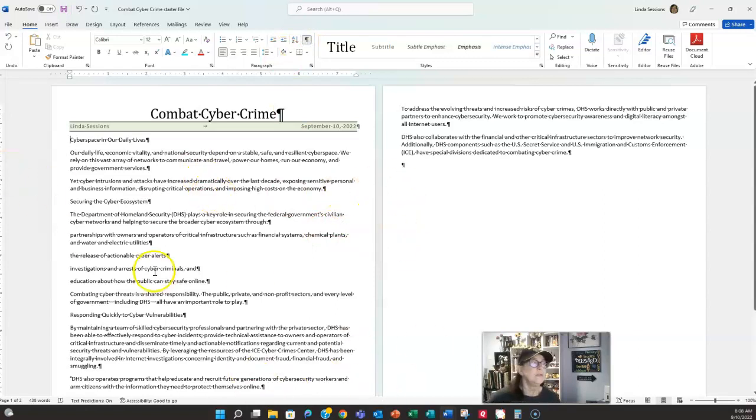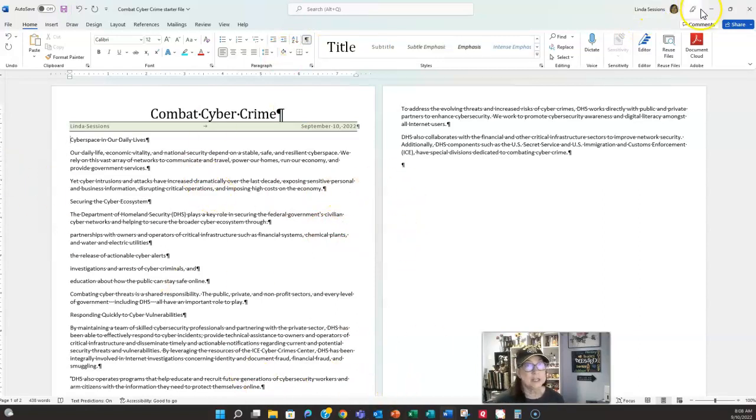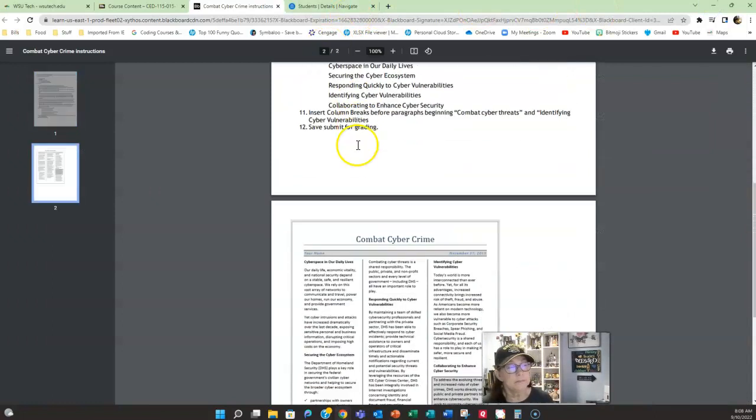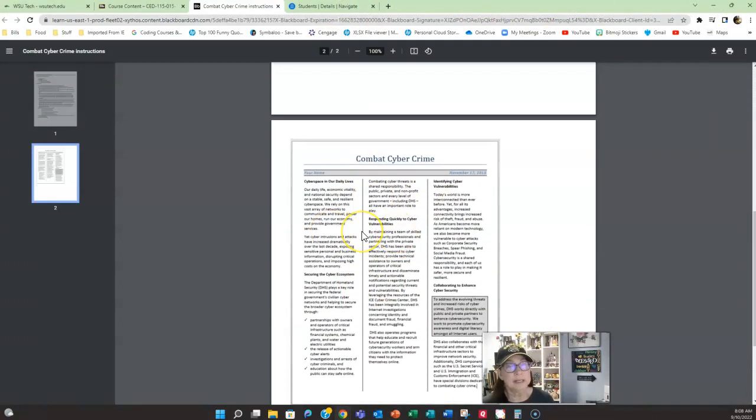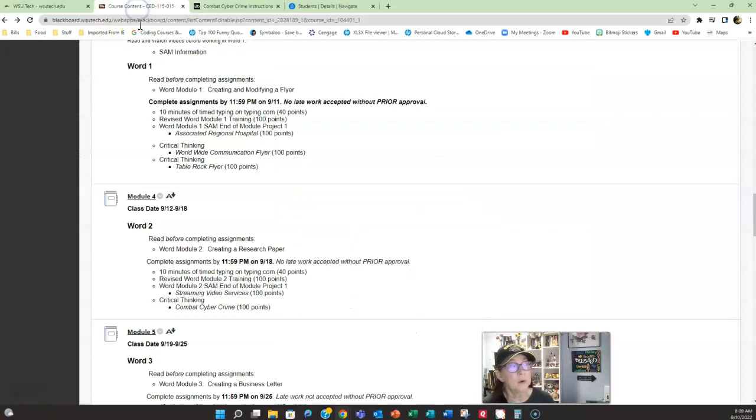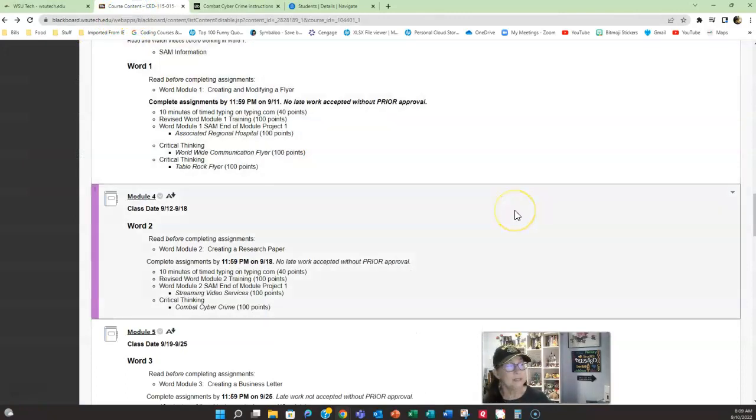So from here, just follow the instructions to complete your document. Again, it's going to end up looking like this. There is a video on YouTube where I cover all of it. If you have any questions as you're working on it or in any of the assignments this week, reach out and let me know.